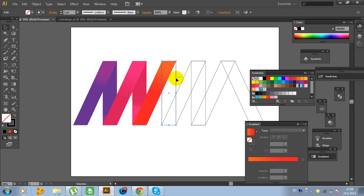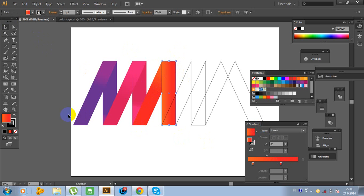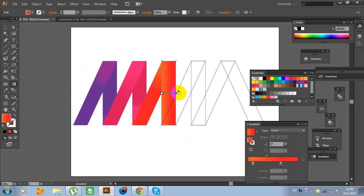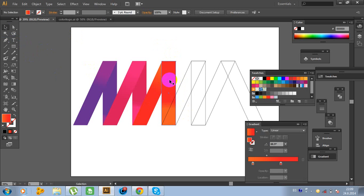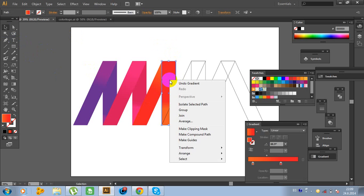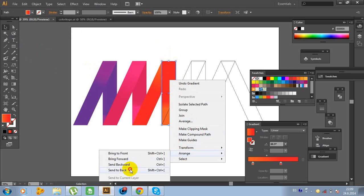Now click on this path. Click on the gradient slider. Click on the stroke, click No, click again on the fill. Now click on the gradient tool and let's rotate. Rotate more and move to the bottom. Like this. Now click on this object, right-click on the mouse, go to Arrange, go to Send to Back.